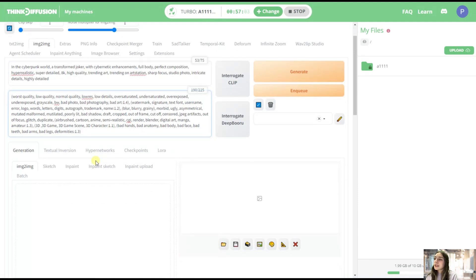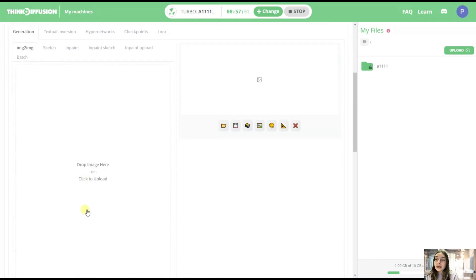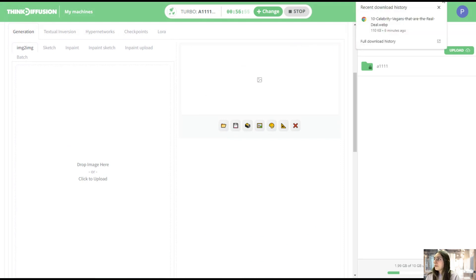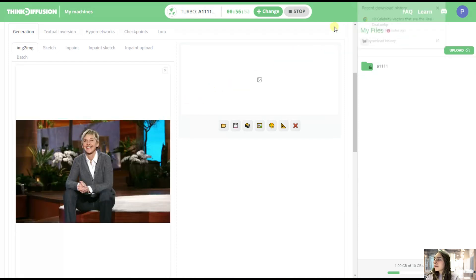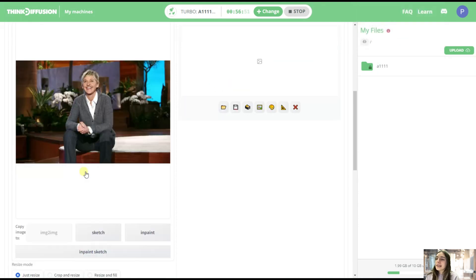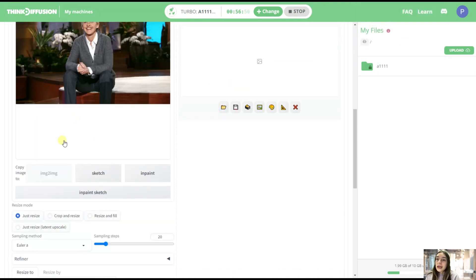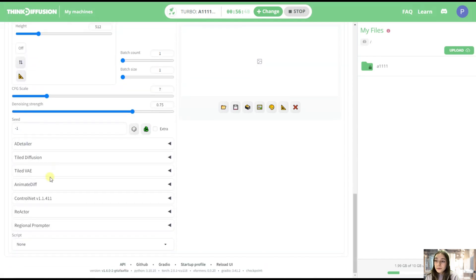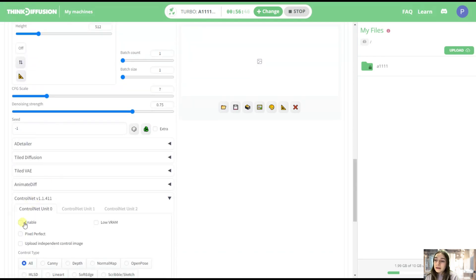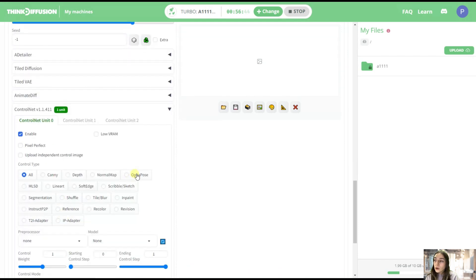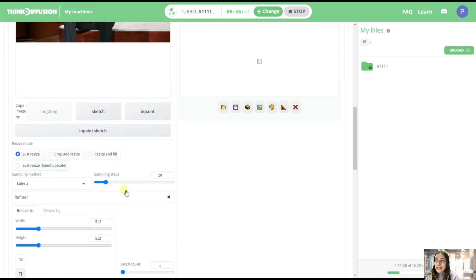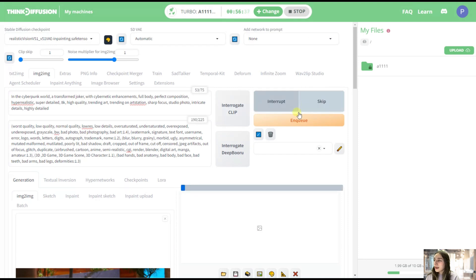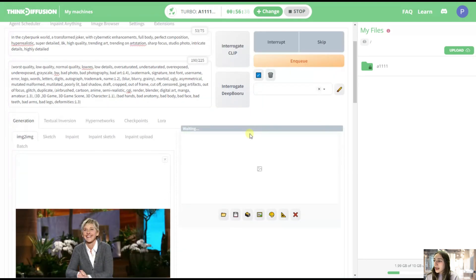And then the magic. Now we need to introduce an image that we want our generated image to look like or just to pose like. Okay, so I've got something here, a celebrity. And then don't forget to go a little bit down to this ControlNet, enable it, and also choose OpenPose. And now, are you ready for the magic to happen? We're just clicking generate, and then let's wait a couple of seconds.